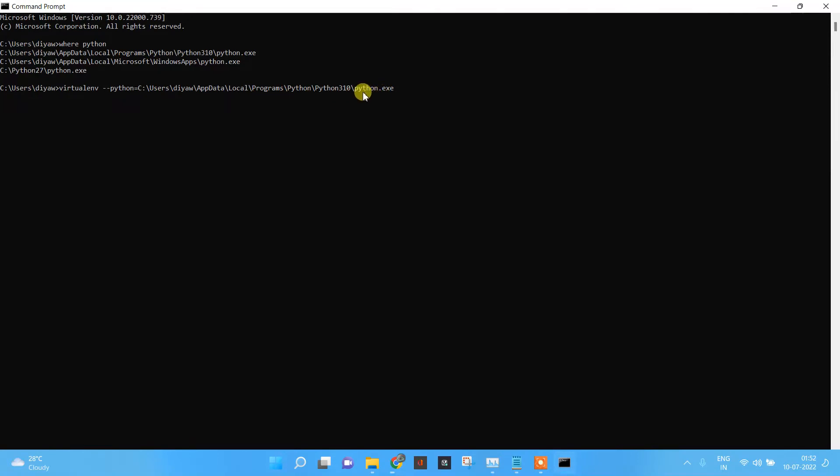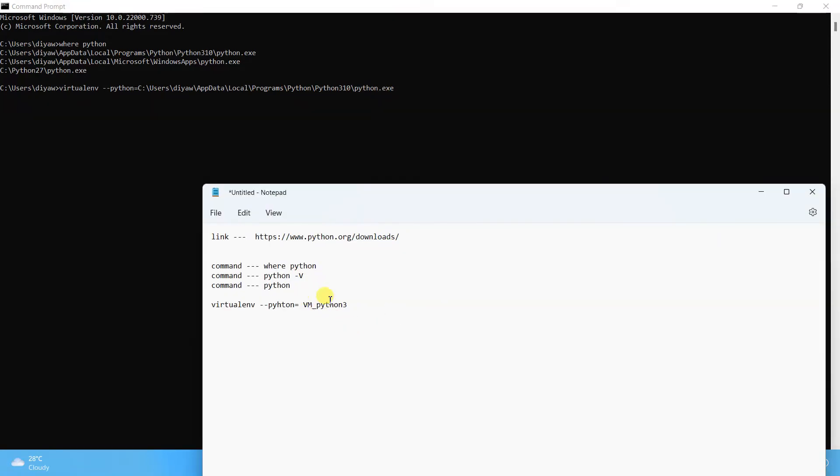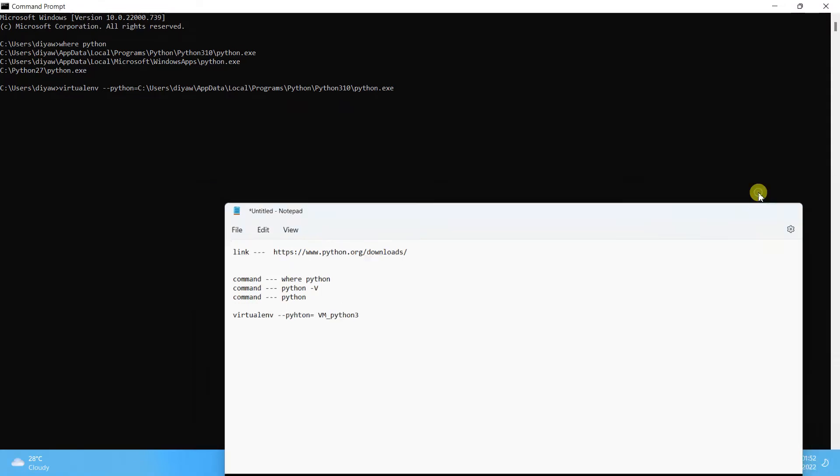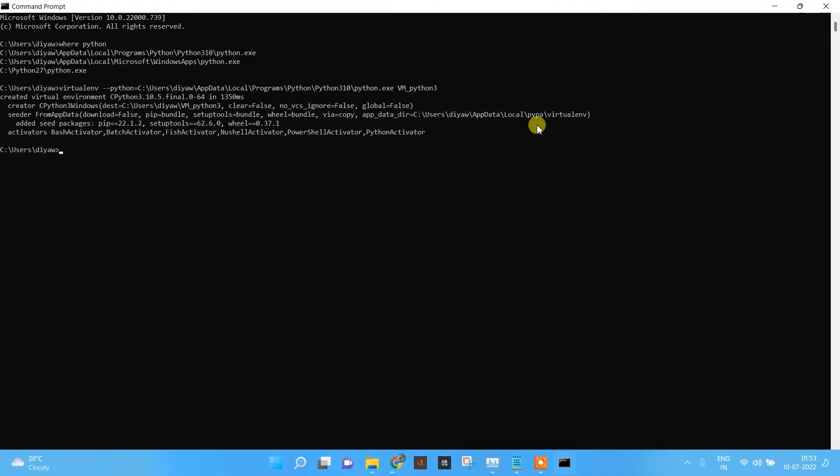And what I have to do is provide it a name. So VM_python3. Let's run it and see if we get any error. Over here, it says that it created a virtual environment.